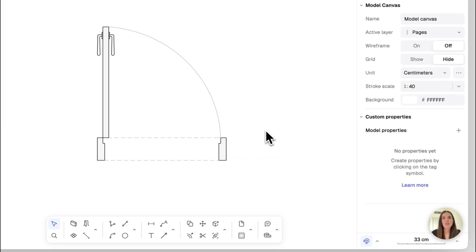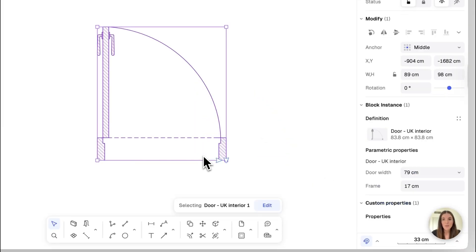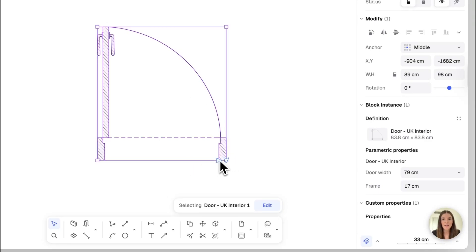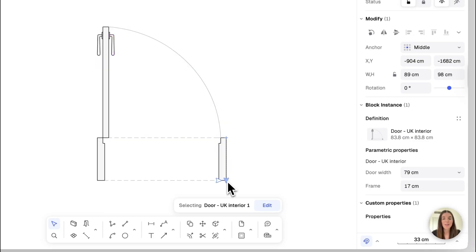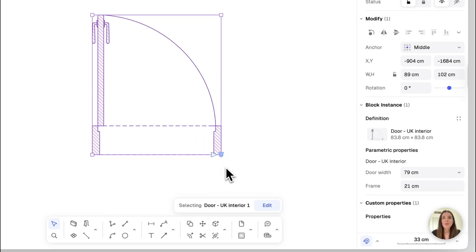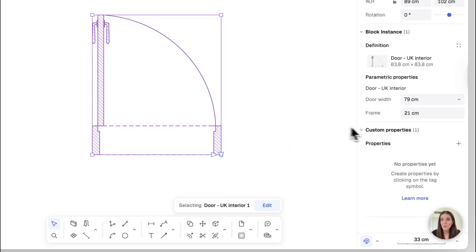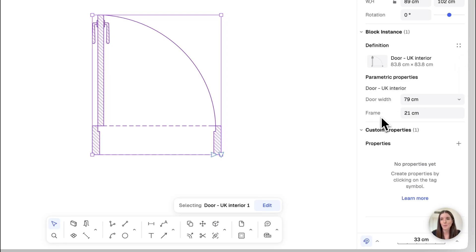So there are two ways to adjust the parametric blocks. Once you select it, like we just did, you can drag the grips and change its size either for its width or its frame. And you can also do this by entering a value. You'll note that once your block is selected on the right, you have the different options that are tailored to specific blocks. For doors, we have the door width and frame, and this can change for staircases or furniture pieces and so on and so forth.